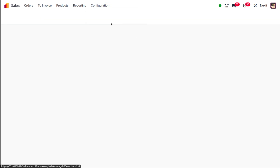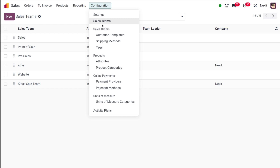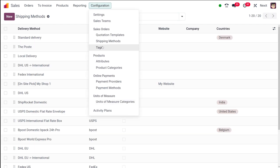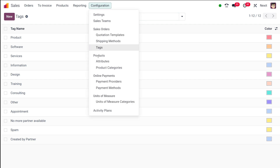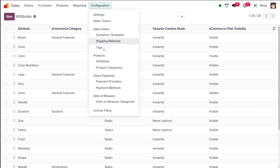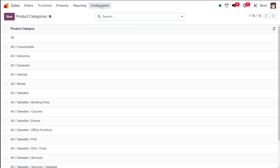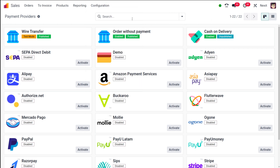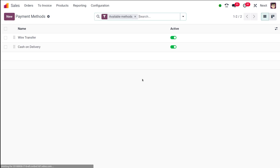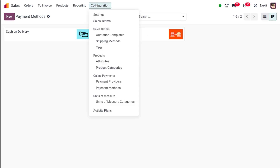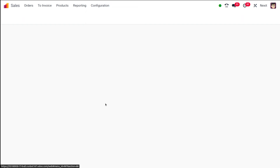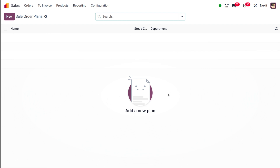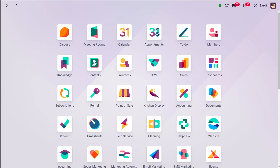Under configuration, sales teams is by default list view. Quotation templates is also in list view. Shipping method is also list view. Tags show only in list view. Under products, attributes is in list view and product categories is also in list view. For online payment, payment providers can be viewed in both kanban and list view. Payment methods can also be viewed in list and kanban. Unit of measure categories has list view only, and activity plans is also in list view.